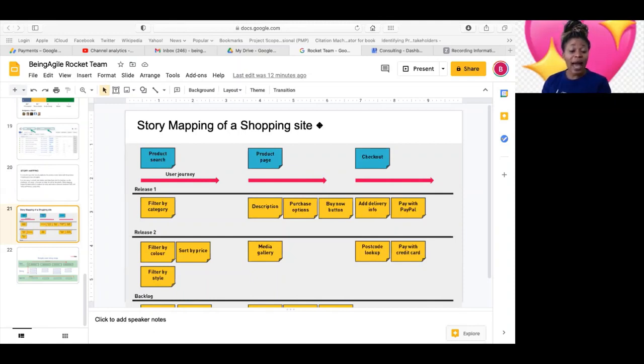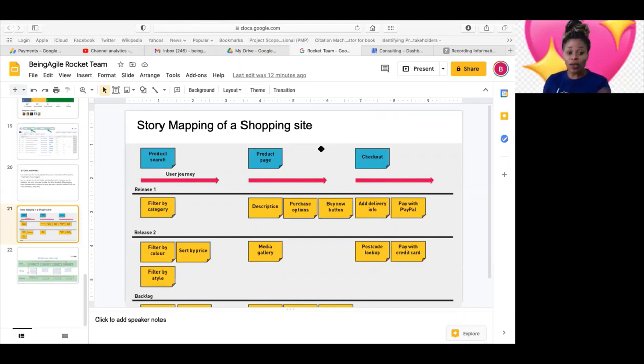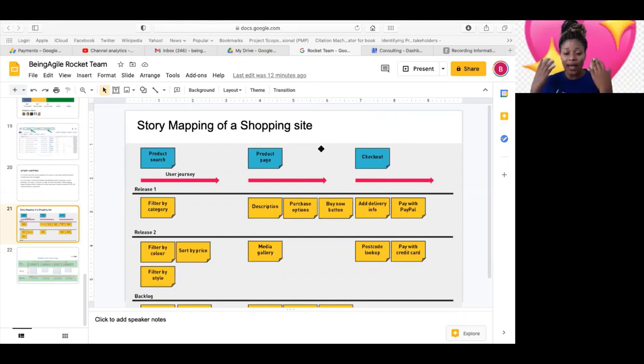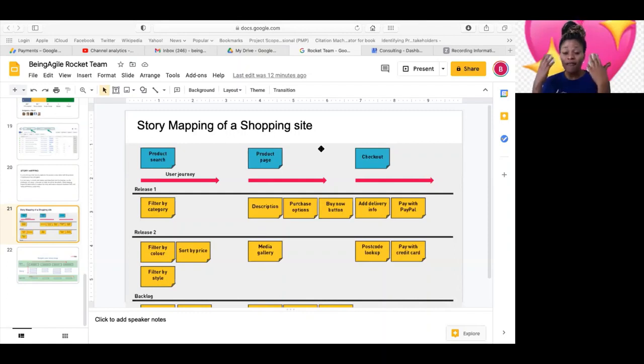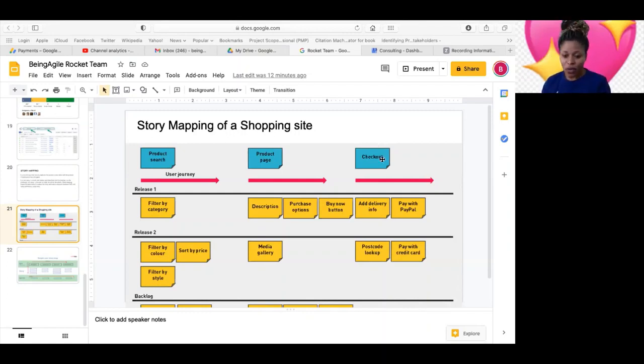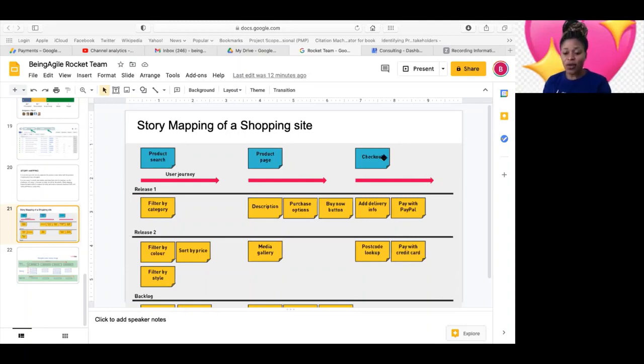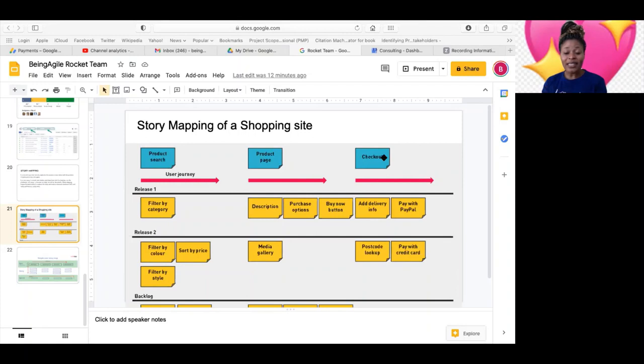So how it works is you can ask a stakeholder or a representative of the customer who has a good understanding of their vision, what they are trying to achieve to tell the story. As they start telling the story on what they are trying to achieve or what they desire.